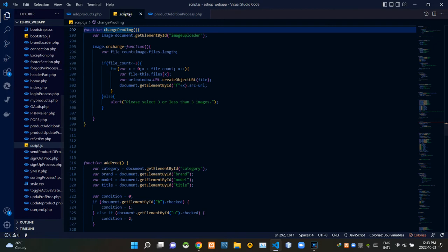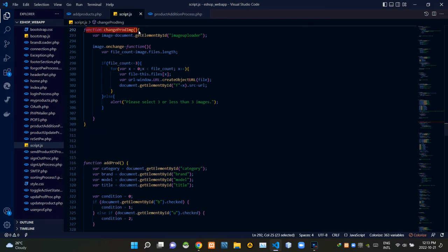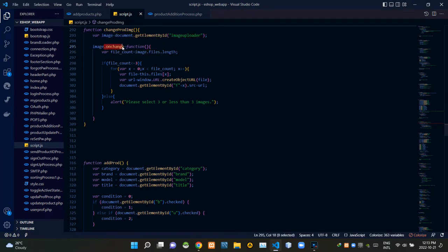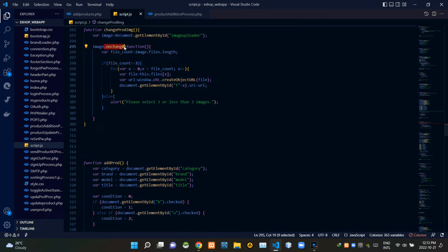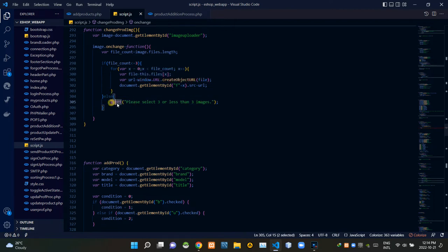Let's see our script.js file. You can see the changeProductImage JavaScript function here. Inside it I'm grabbing the image chooser using its ID. This onChange handler figures out whether we are uploading images or not. These codes get the count of the selected images. If the file count is lower than or equal to three, these codes create temporary paths, i.e. URLs, for those images. If more than three images are selected, this gives an alert saying 'Please select three or fewer images'.